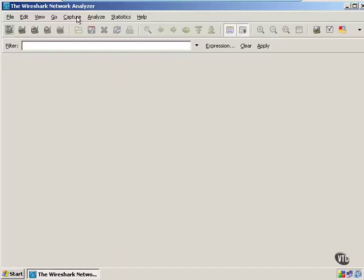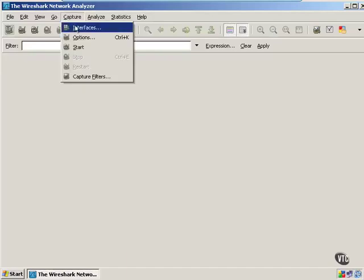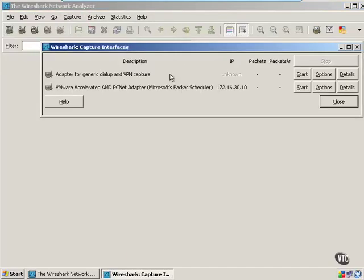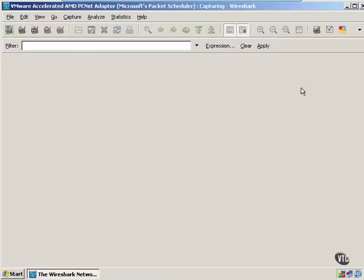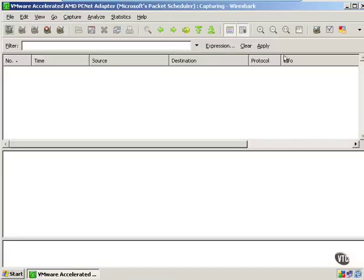and we're going to capture traffic sent between the two machines that we're going to use. So first we're going to click Capture, Interfaces, and then we're going to start capturing on the interface. Now we're using the Windows XP box to capture traffic. So let's go ahead and start that.